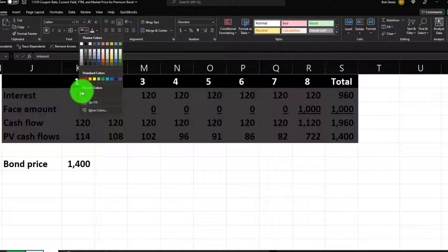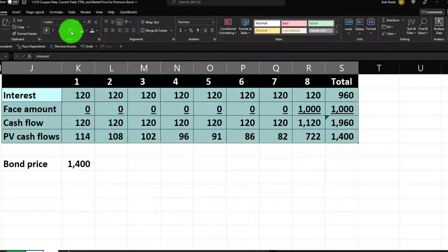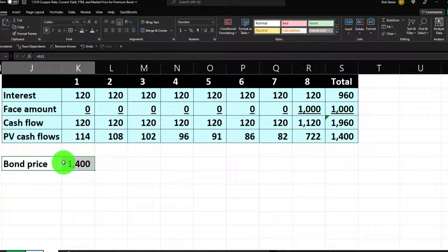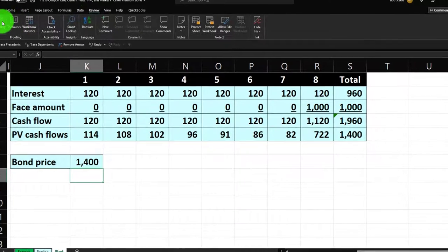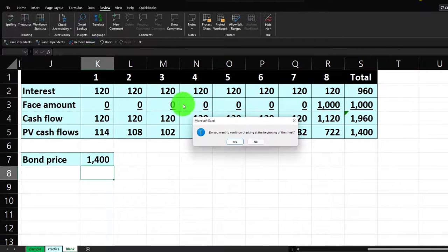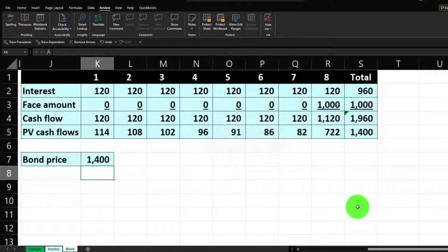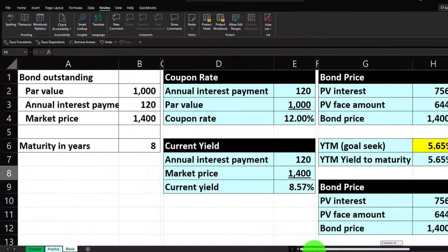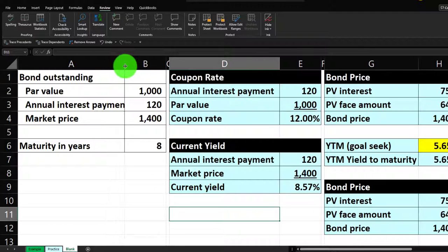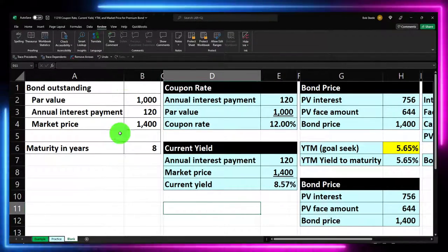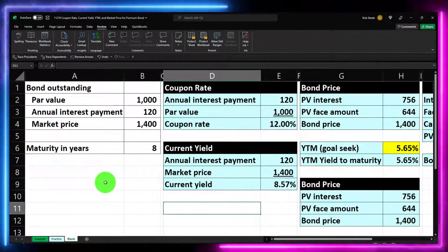Format the results blue and bordered. Run the spell check — spelling is perfect. Widen the column a bit so everything is visible. That wraps up our bond calculation covering coupon rate, current yield, and yield to maturity three different ways.